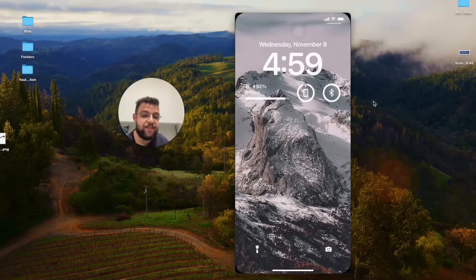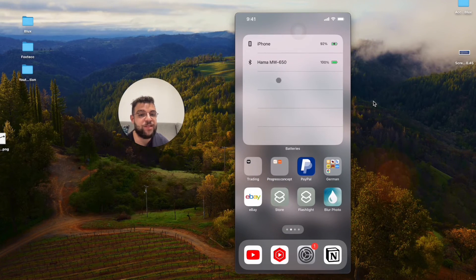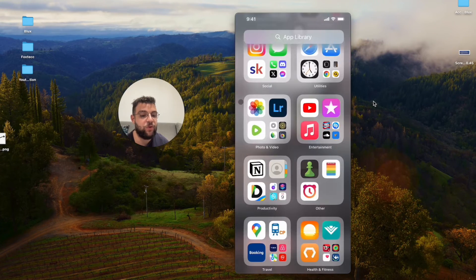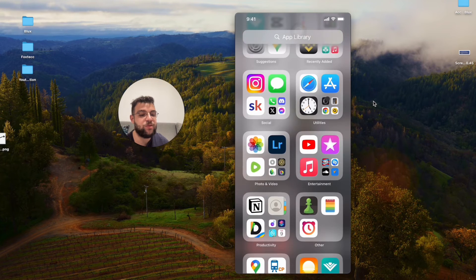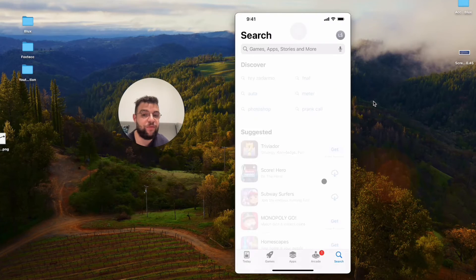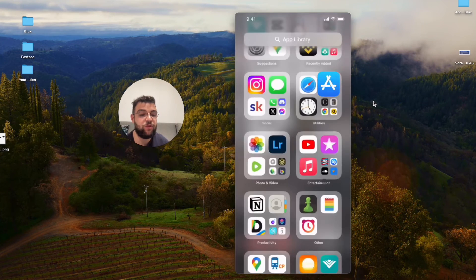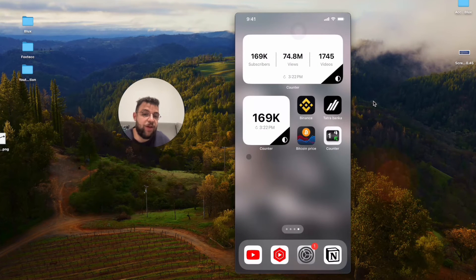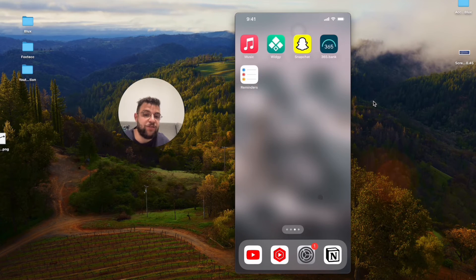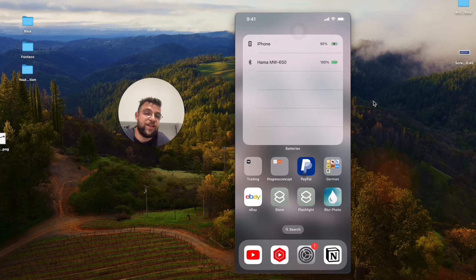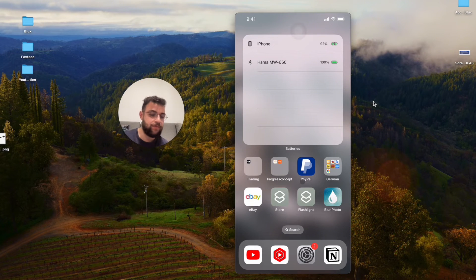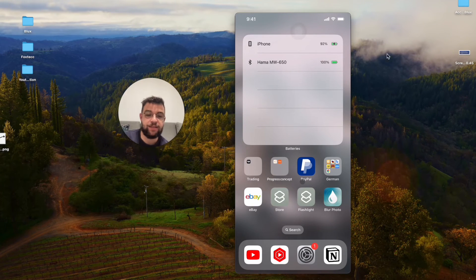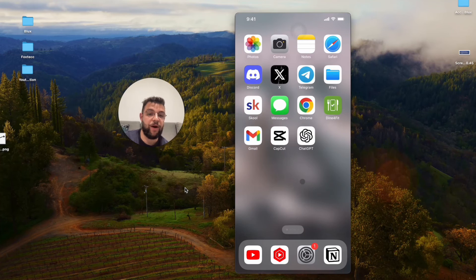Besides that, there are definitely some third-party apps which you can download for the widgets from the App Store. You can look something up if you want, but I'm showing you the official method. Even if you have some third-party app, the way to get them to work is exactly the same.